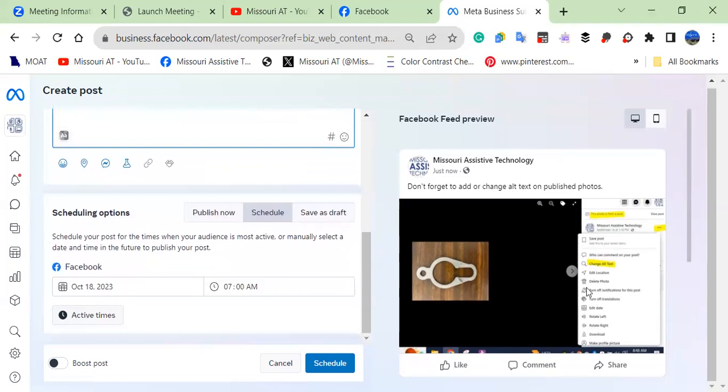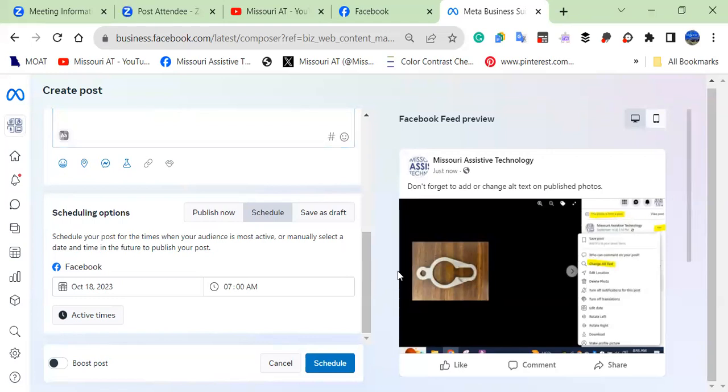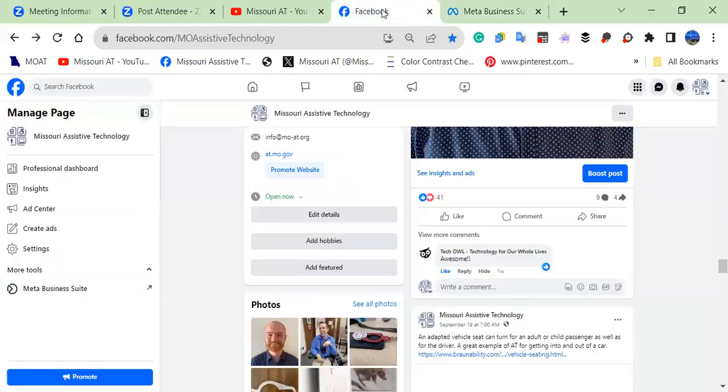And then you will just go ahead and publish that or schedule it. So that's one way to do that.